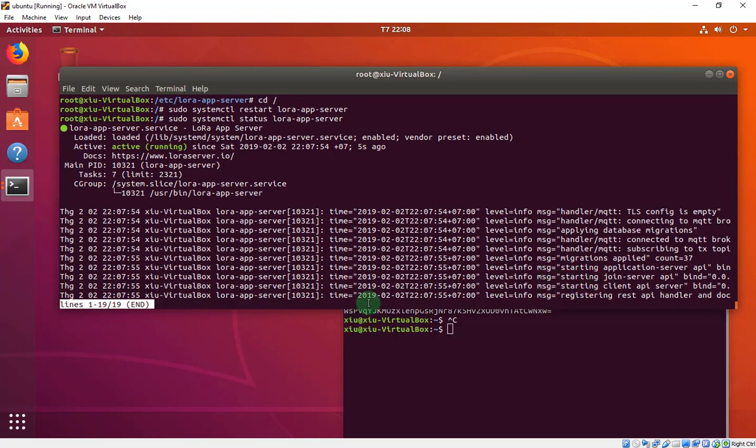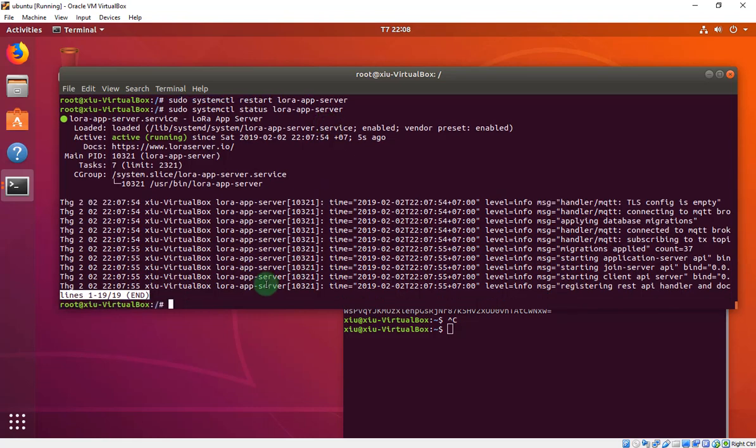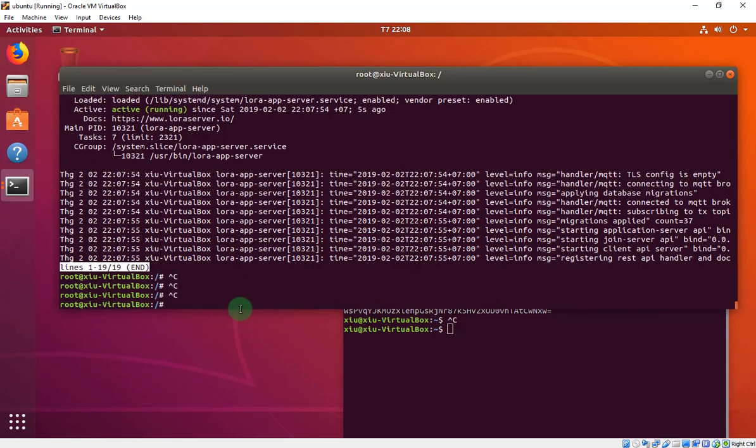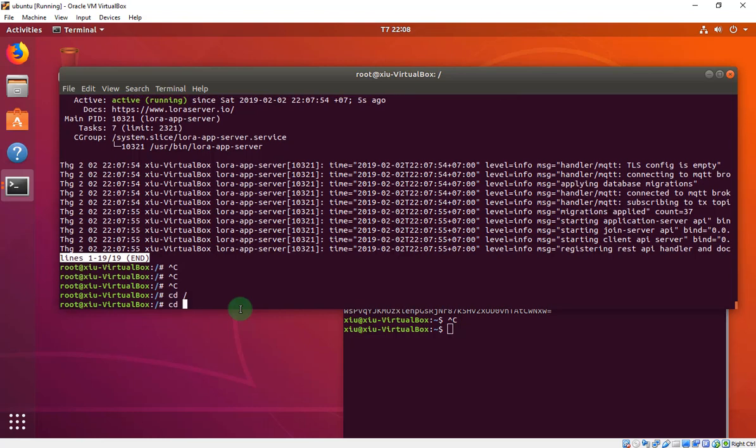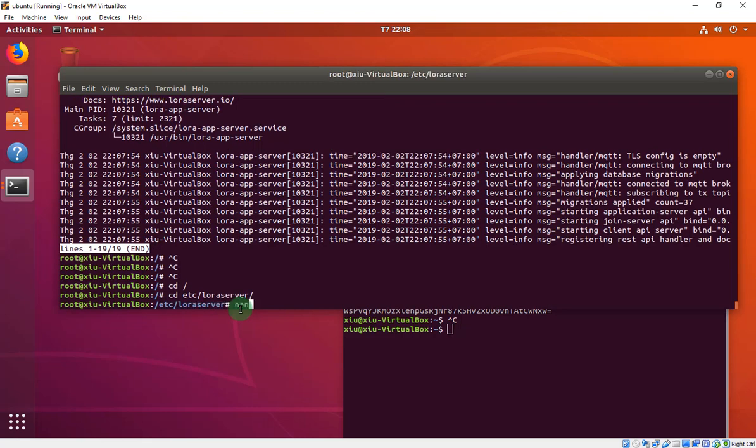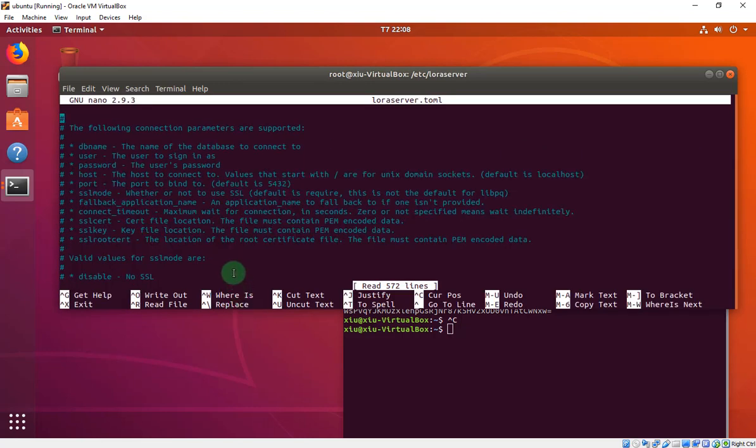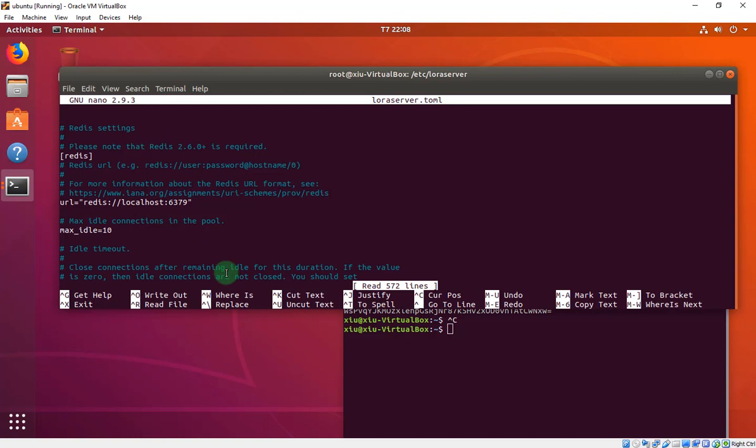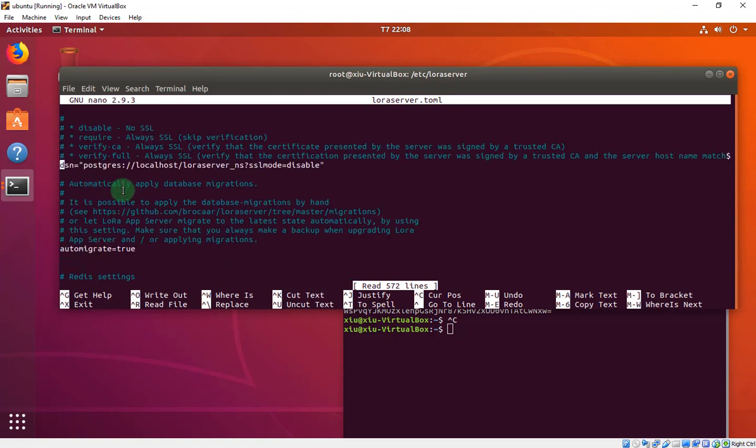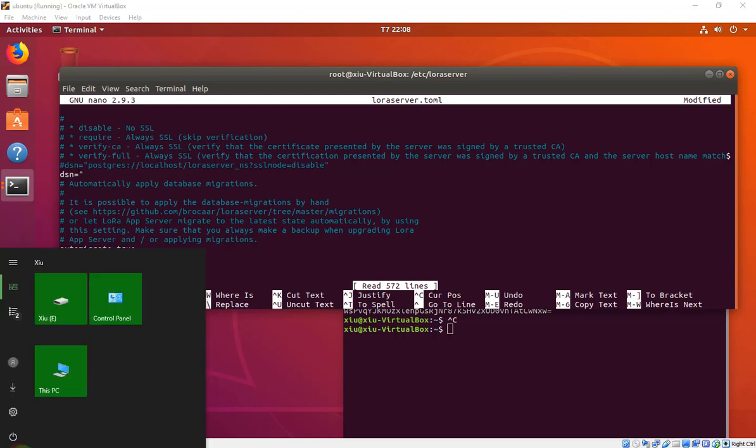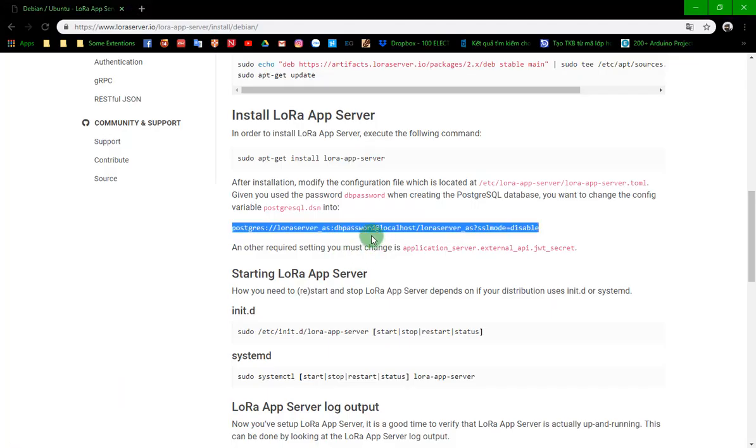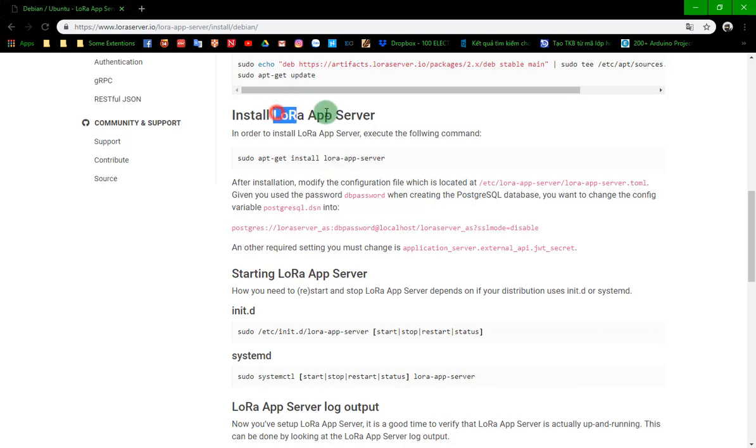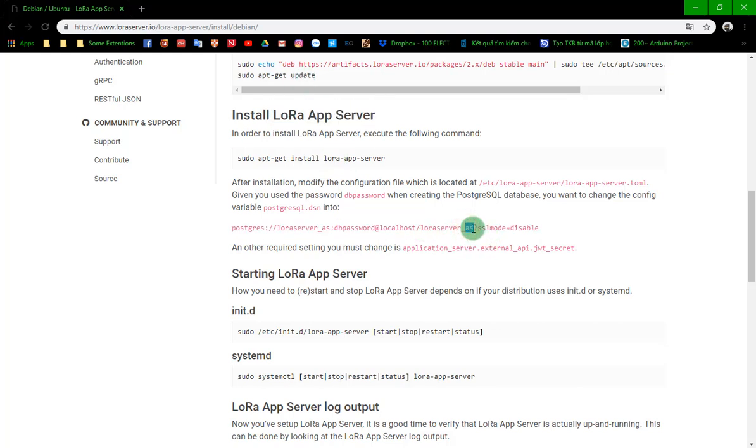Now we want to fix the LoRa server. We will edit the LoRa application, but we have to change a little bit. We have to access the LoRa server. Now we will edit the LoRa server on the LoRa app interface.